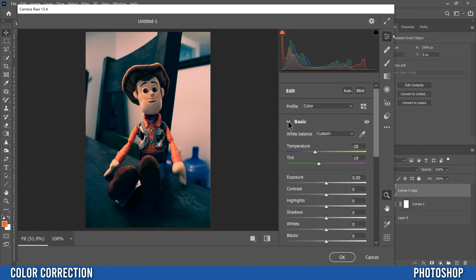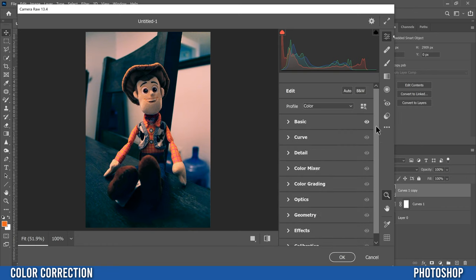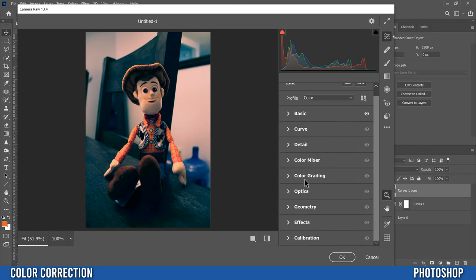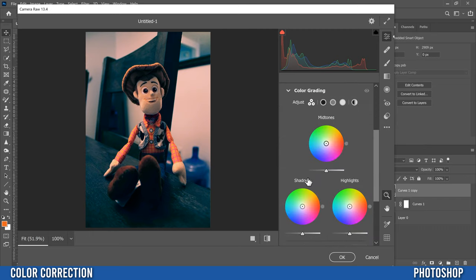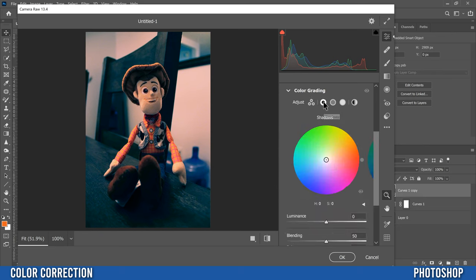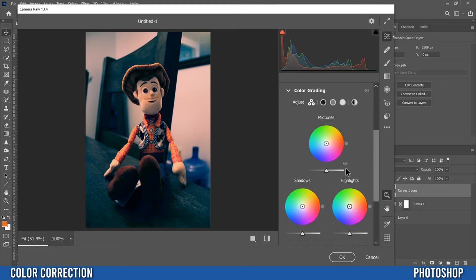We're then going to close basic once you got it looking kind of okay and go down to color grading. And you're going to see these three circles for midtones, shadows, and highlights. If you don't, then you might be clicked on just like one of these up here to be just one of them like highlights. In that case, click back on the three-way one here to see all three.